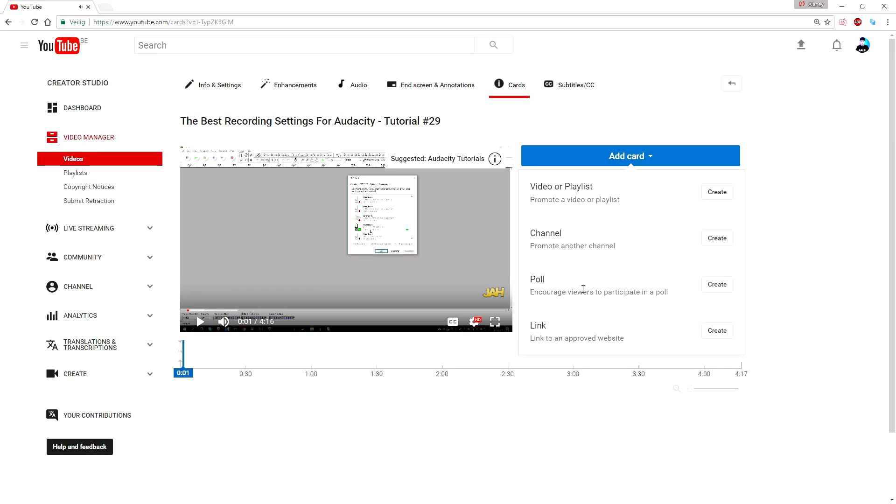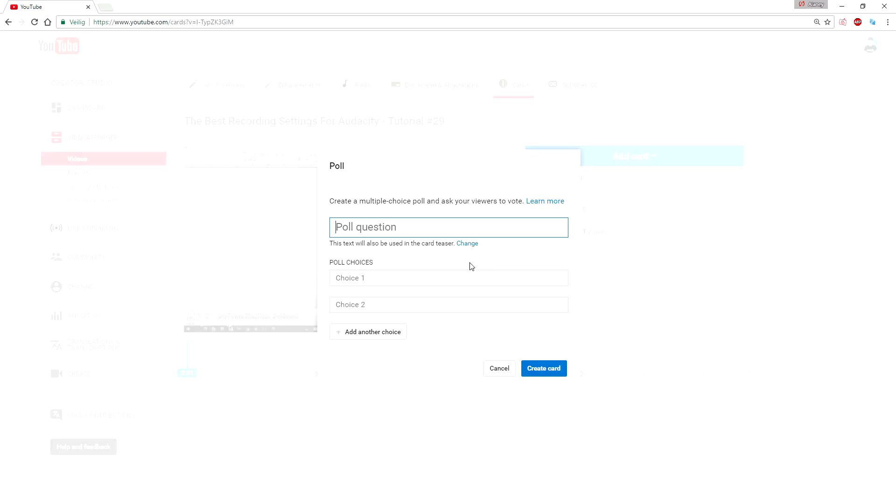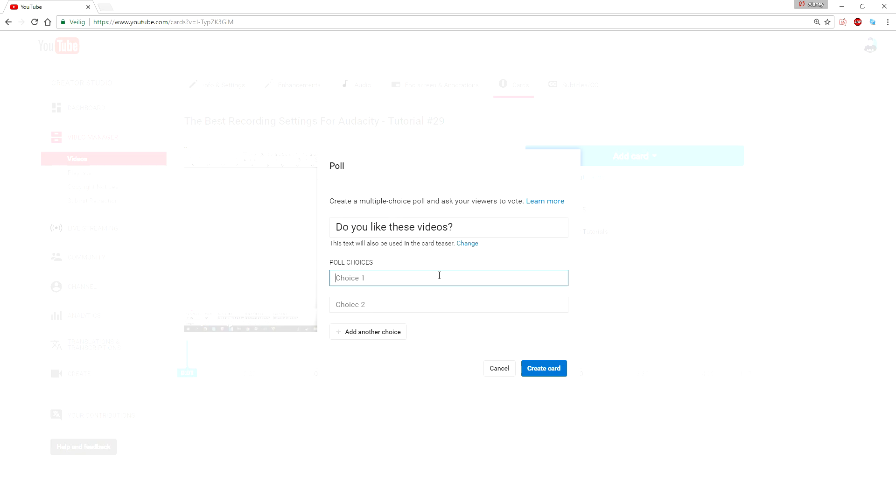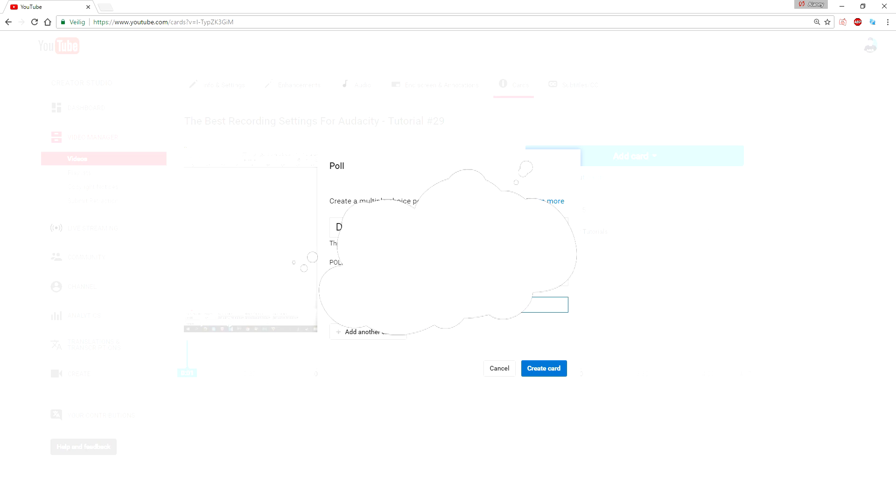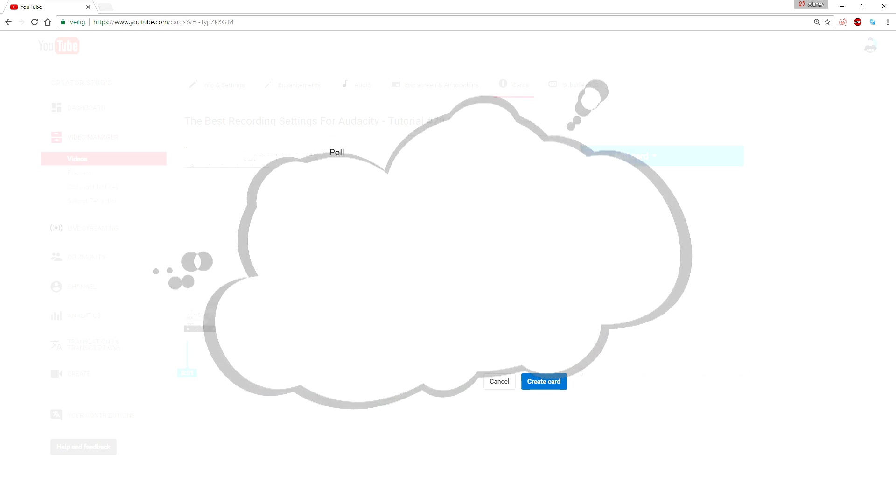You want to pick poll, as you can see. Now you want to click on create, and now you are going to say what you want to ask your subscribers. So let's say, do you like these videos? What you can do is you can add a poll choice—yes—and a poll choice—no. You can also add other choices.